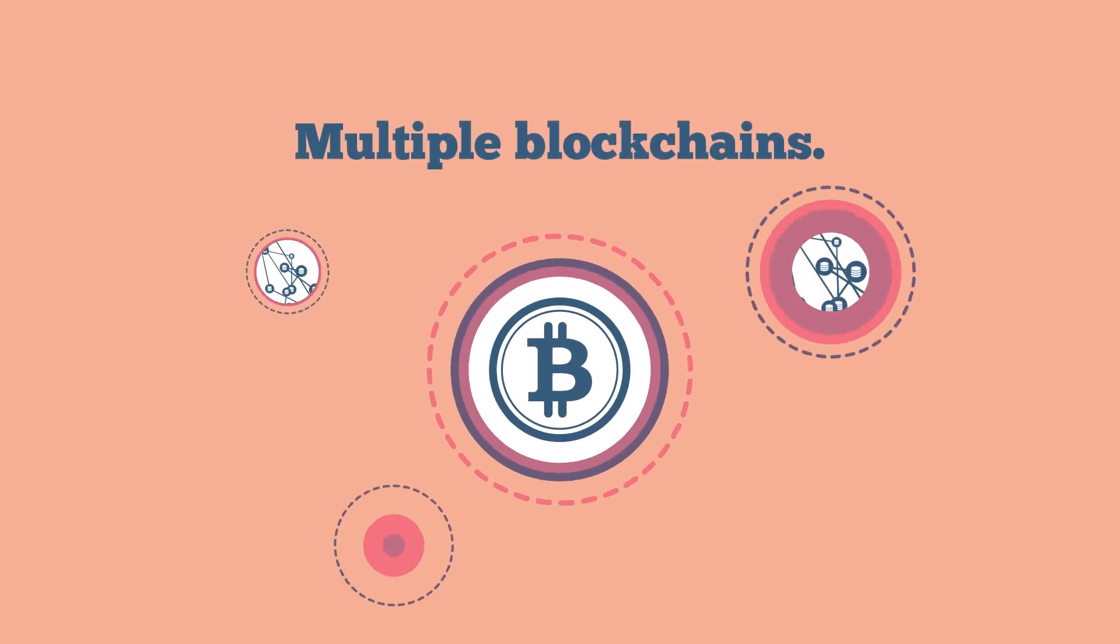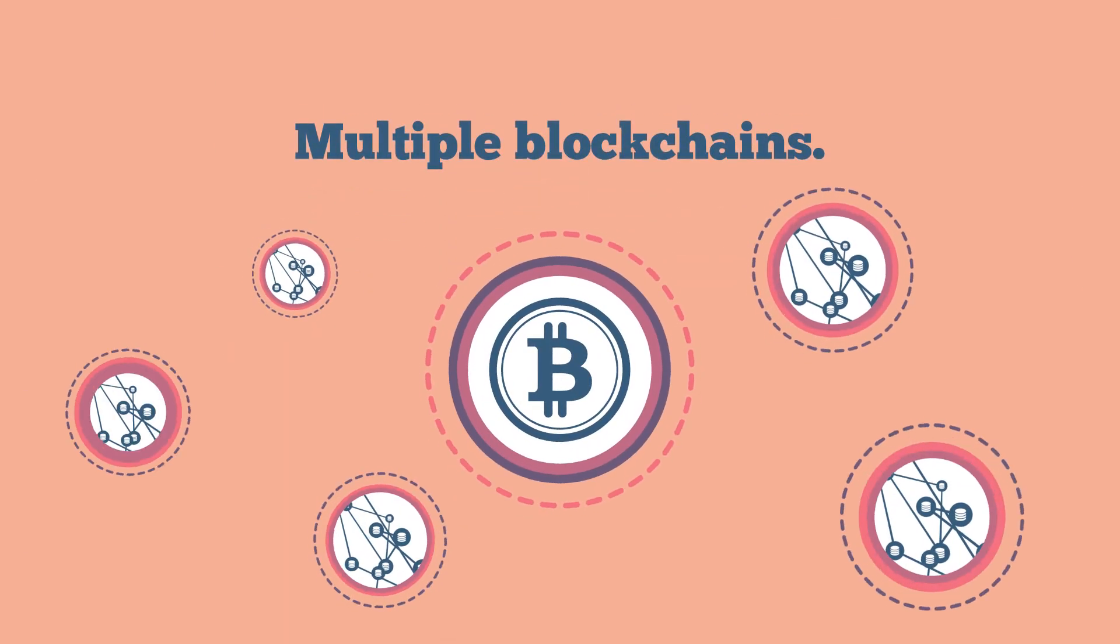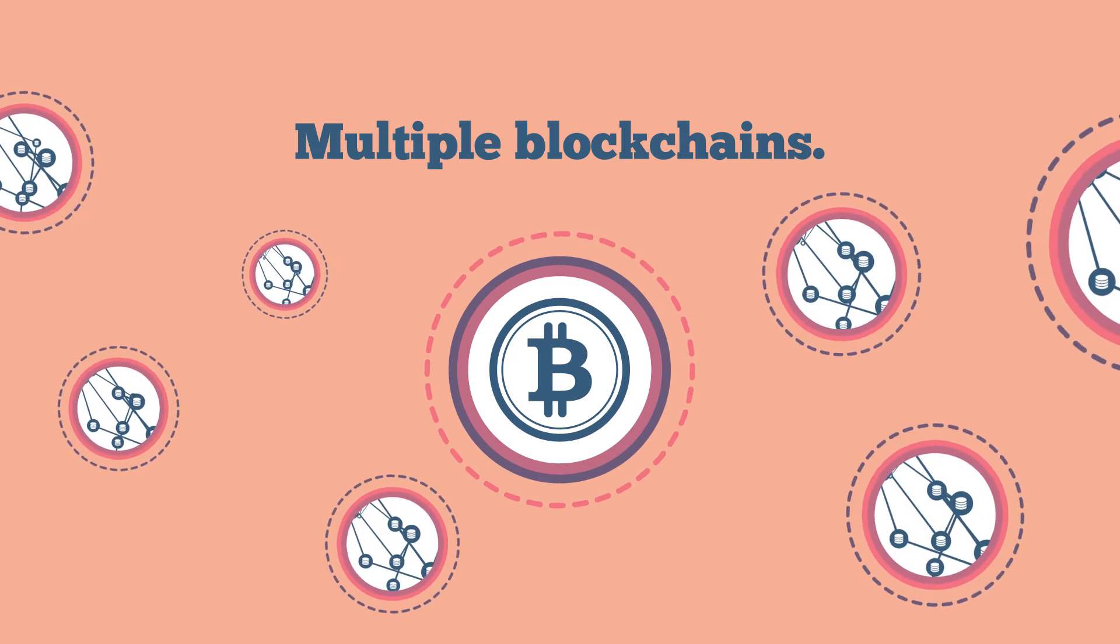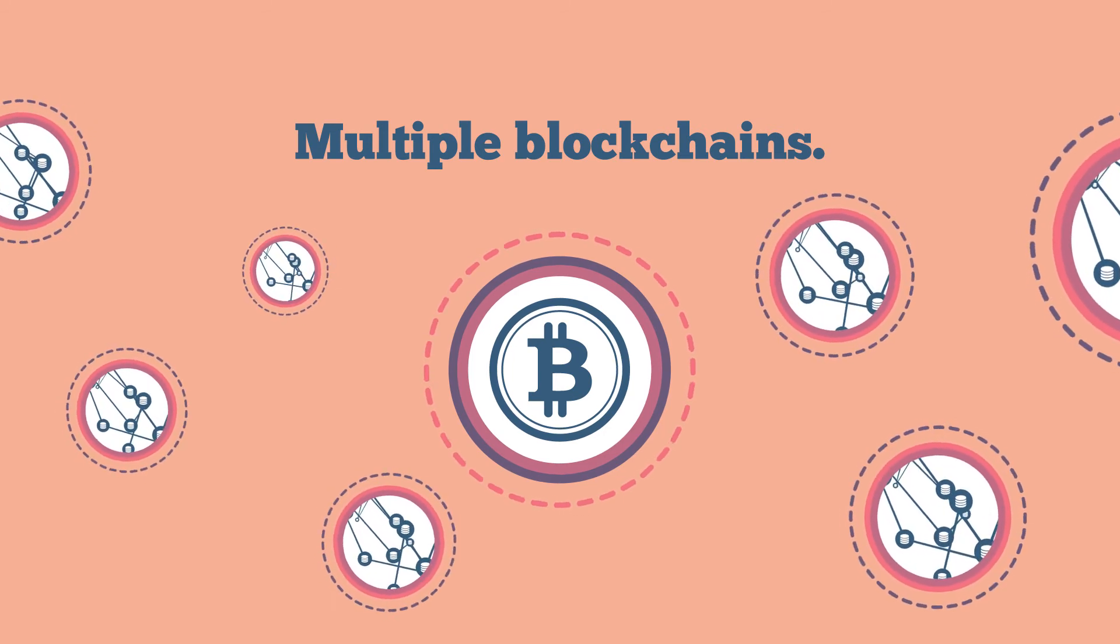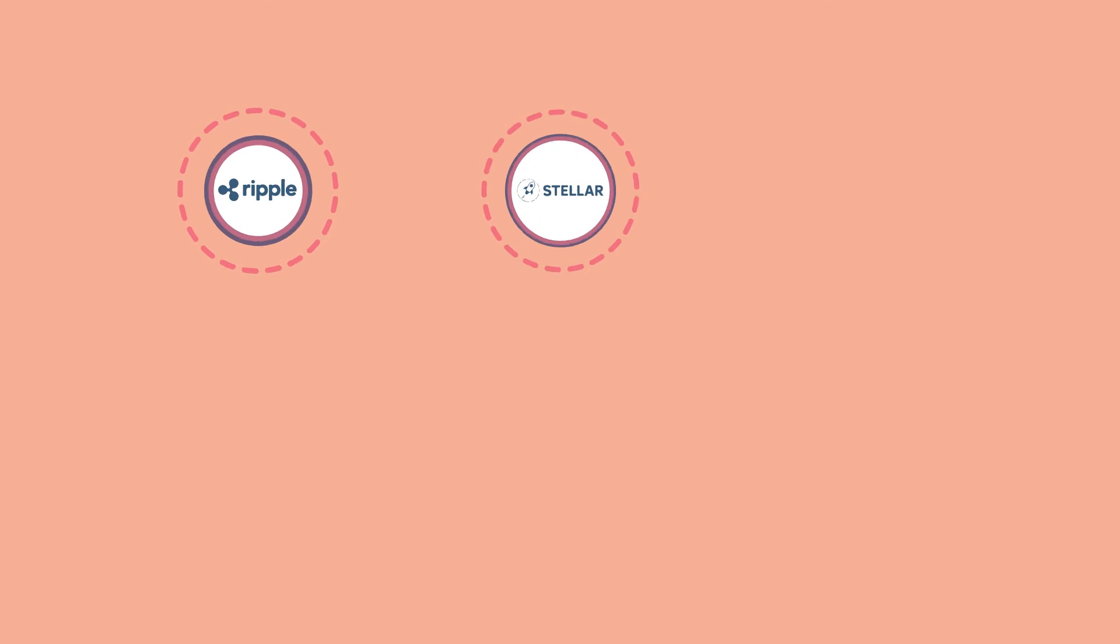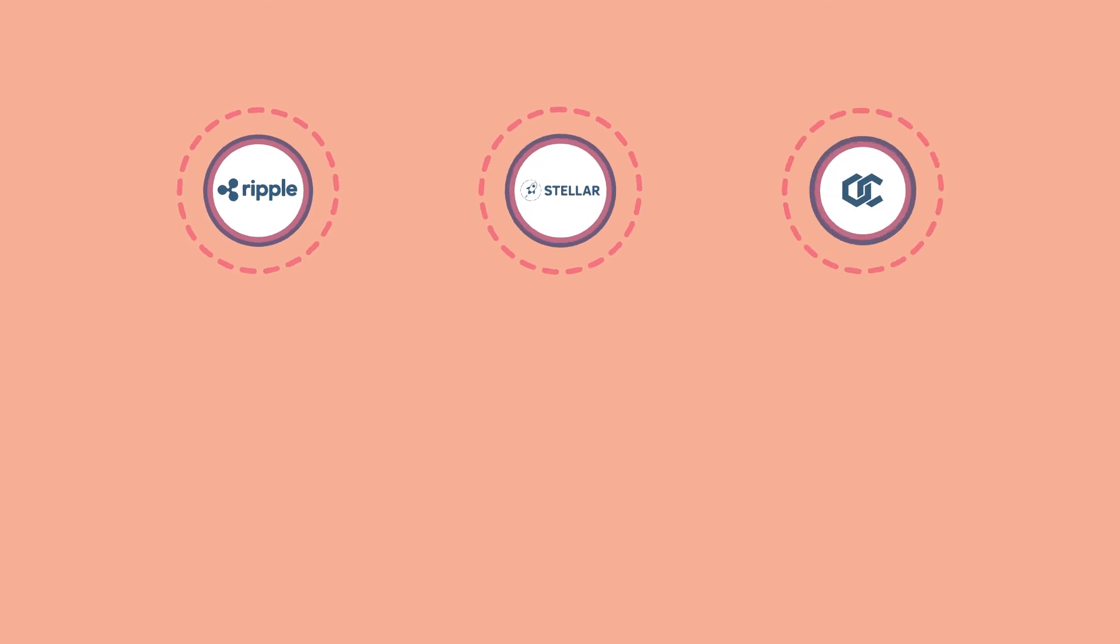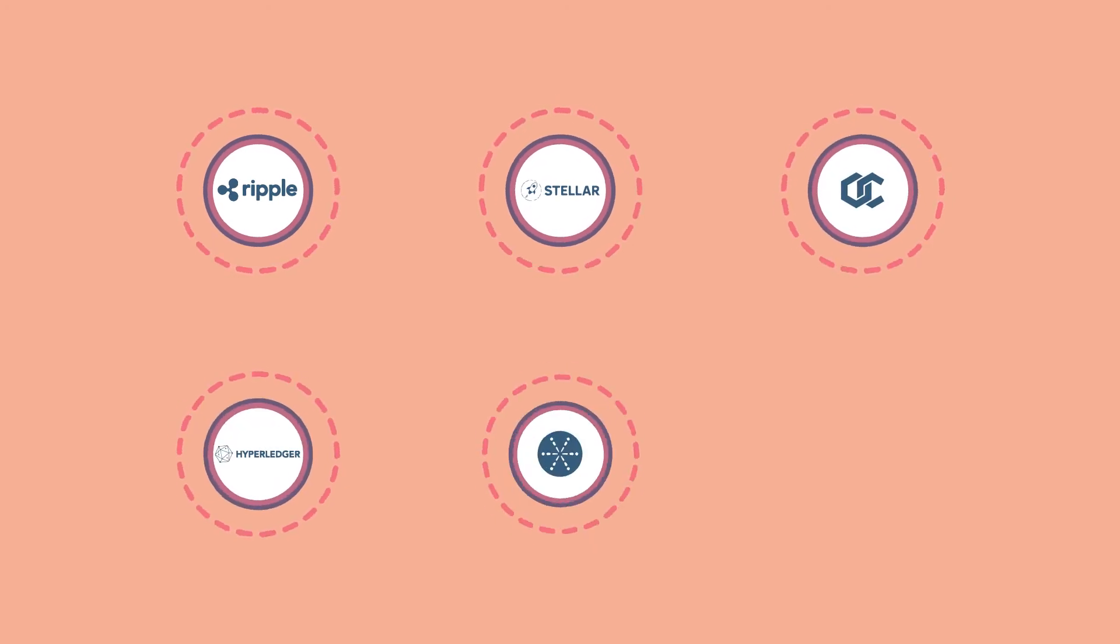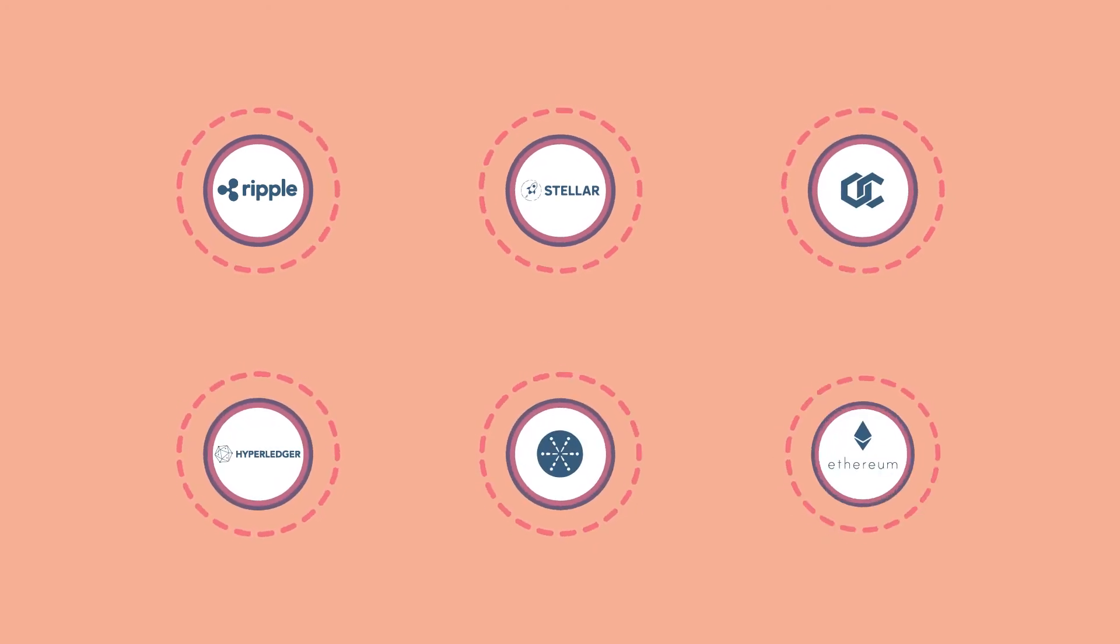Originally, the Bitcoin blockchain was the only blockchain, but currently other blockchains have been launched. Examples are Ripple, Stellar, Openchain, Hyperledger, Multichain and Ethereum.